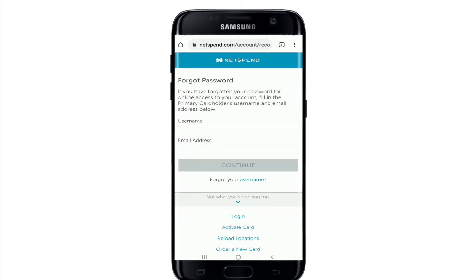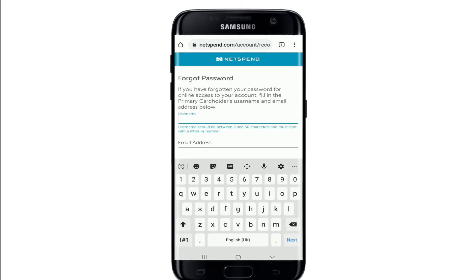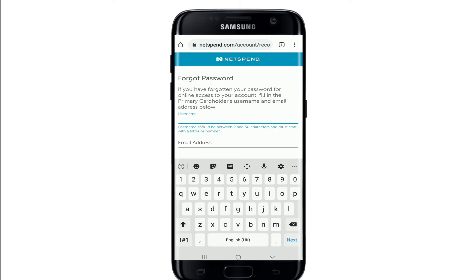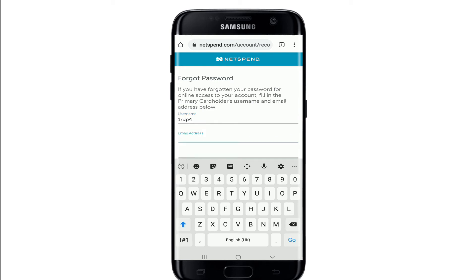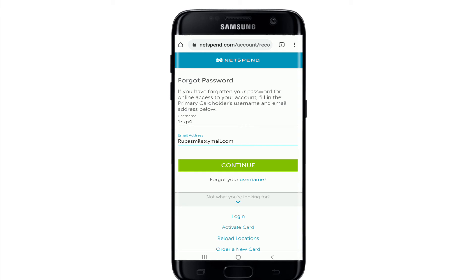Go ahead and enter your username one more time and enter the email address associated with your Netspend account. Once you do that, tap on Continue. You'll receive an instruction to the email address you just entered — simply click on the link and you'll be able to reset your password to a new one.